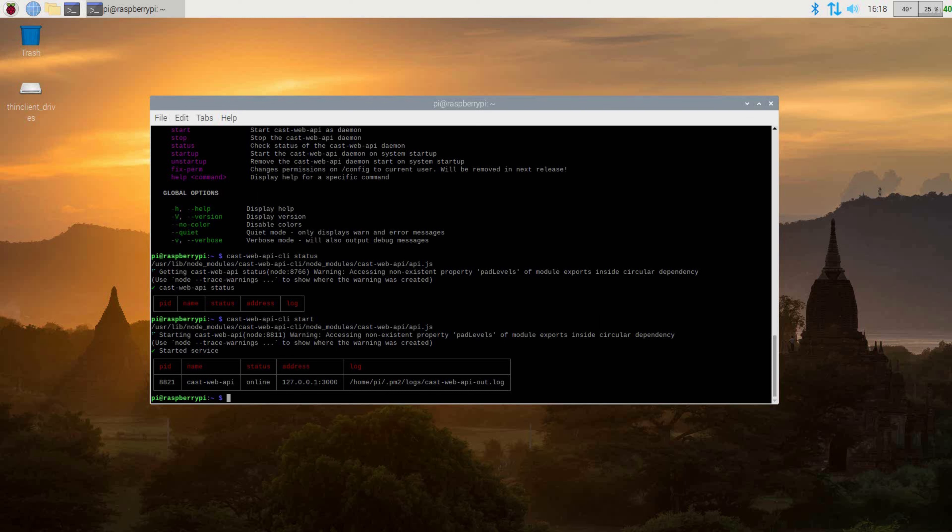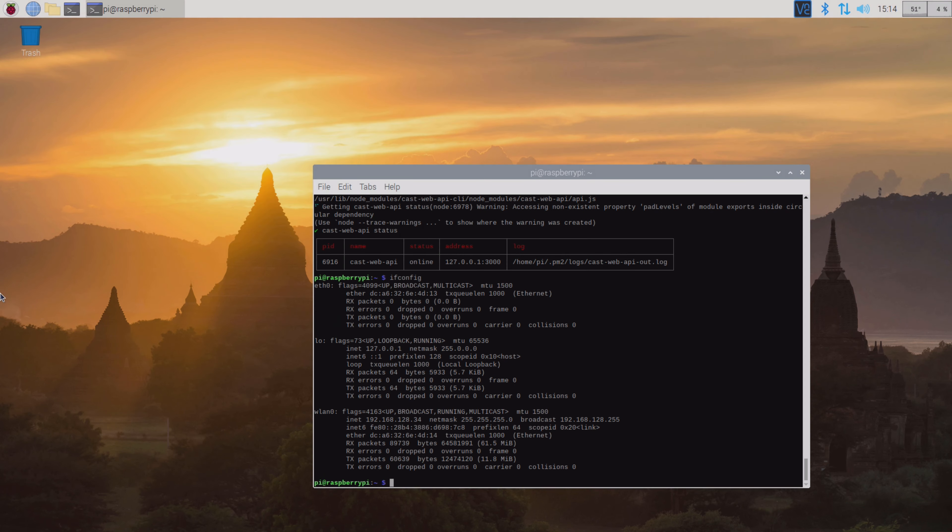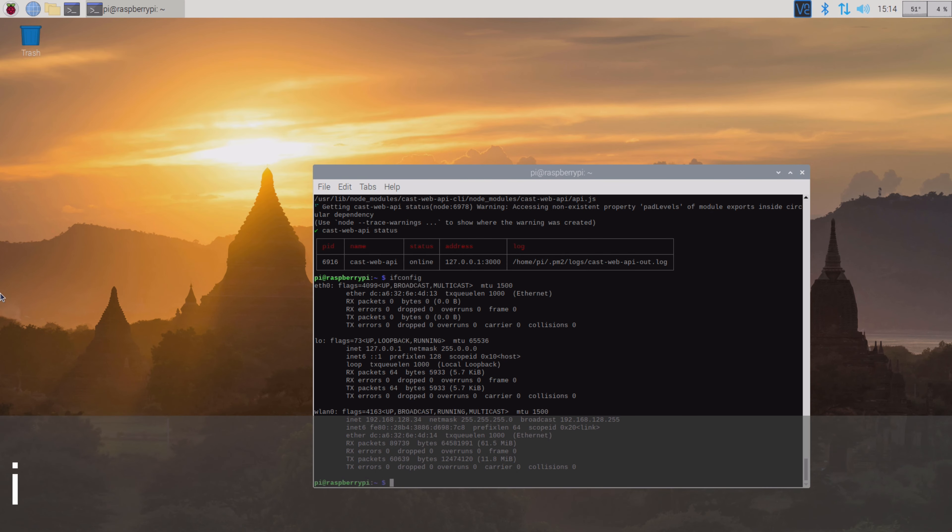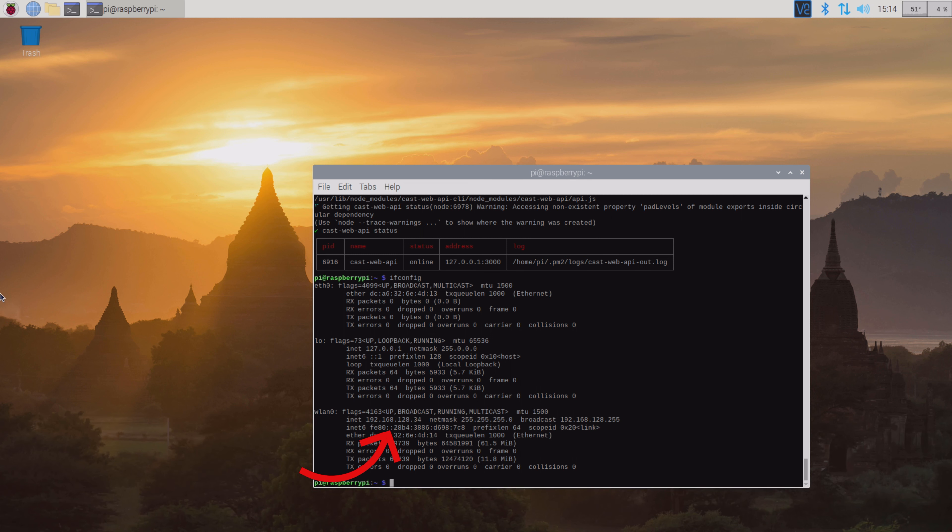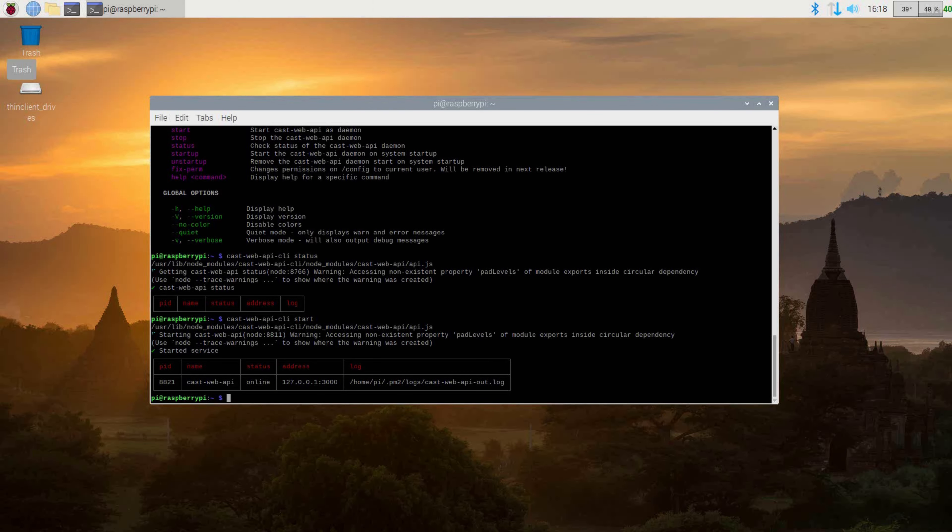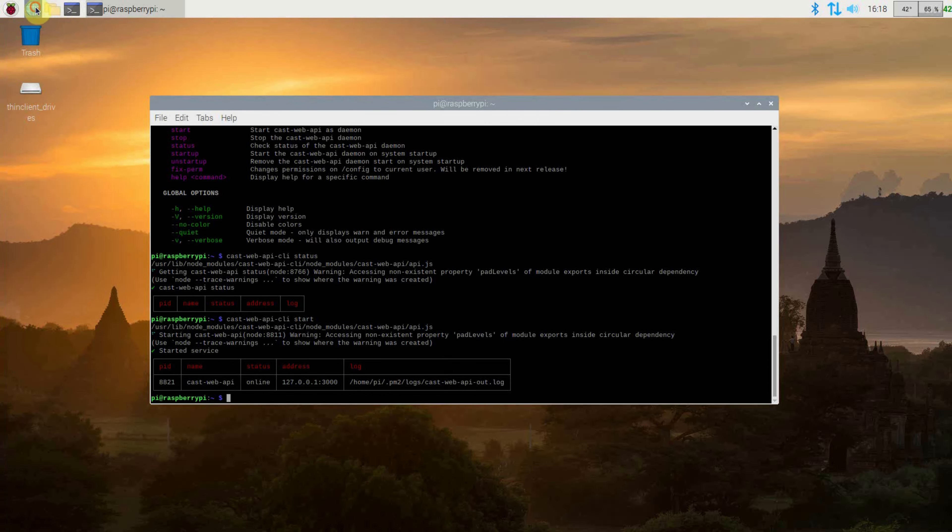For the next step, you will need the address listed under address. If it's showing 127.0.0.1, you will need to grab the IP address of your Raspberry Pi. You can do this by issuing the command ifconfig. Here you will see all your connections. You will want to grab the IP address of your network connection as we will need it soon. If the IP address is different than 127.0.0.1, you can just grab that.